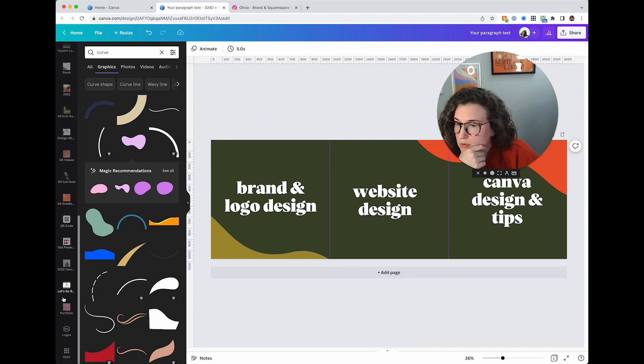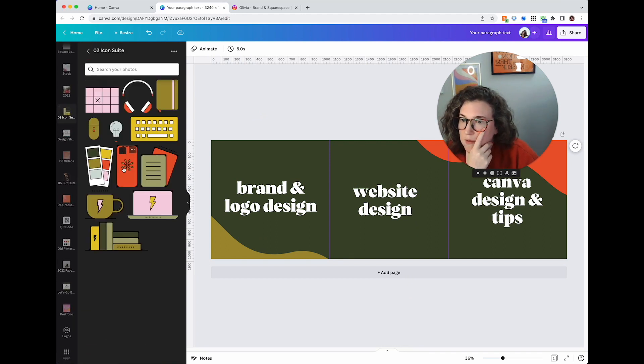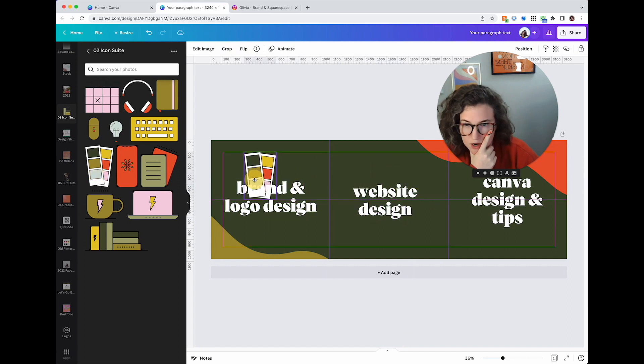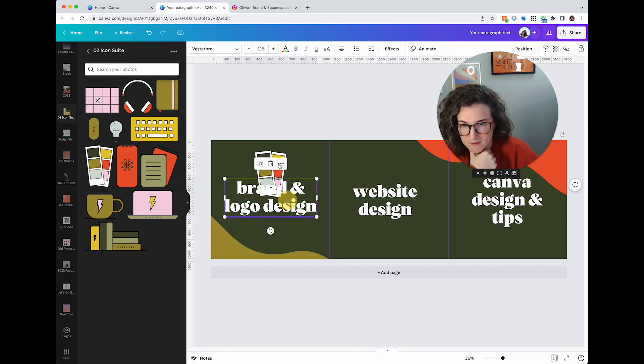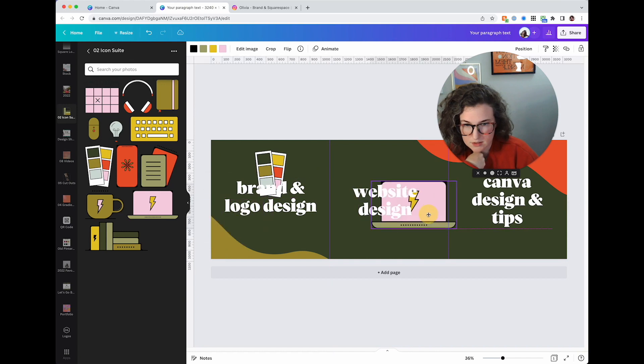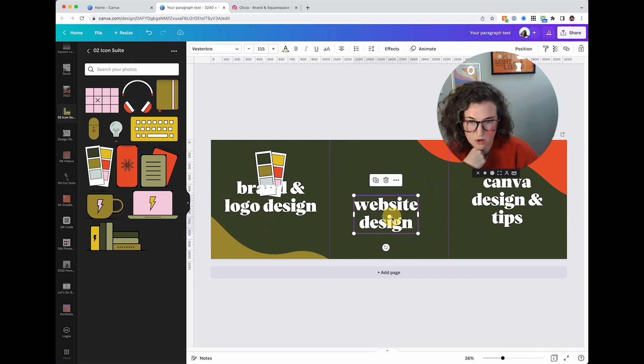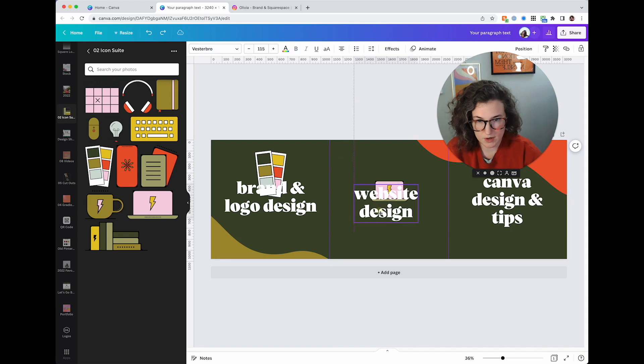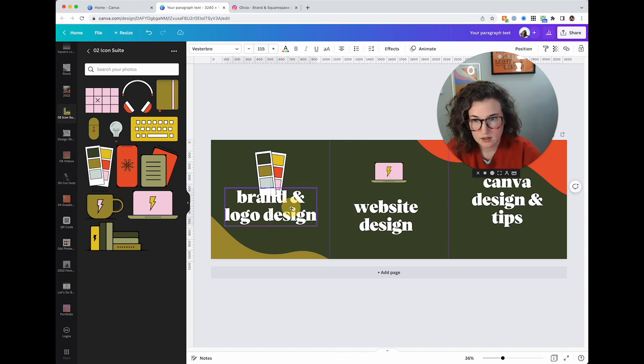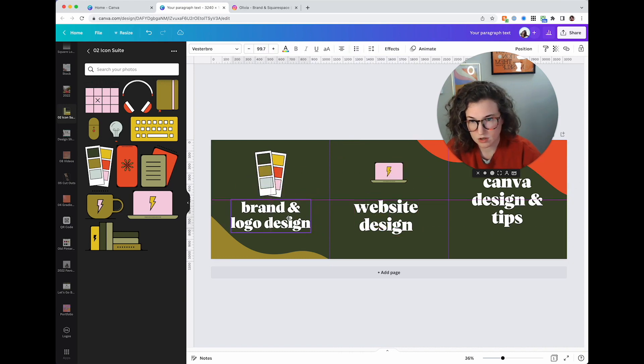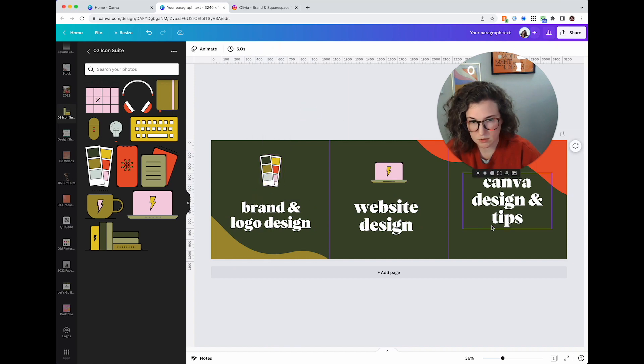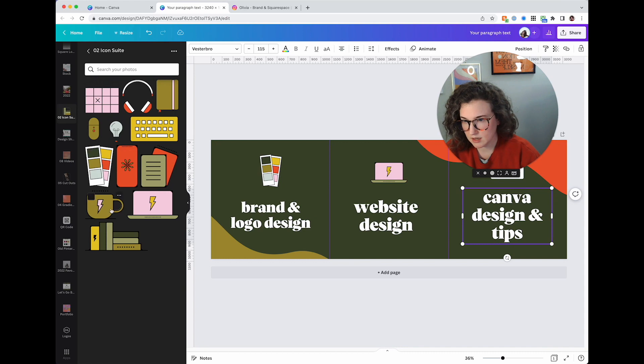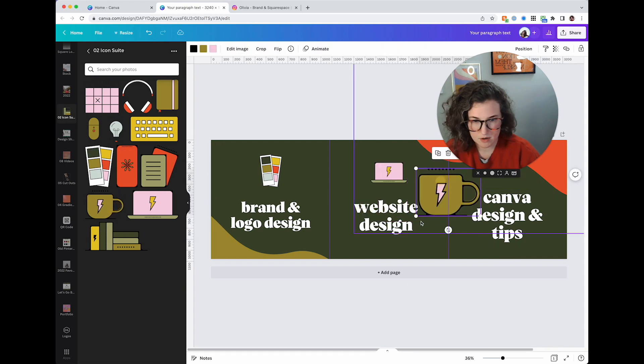Great, so that's good. So now I'm going to come over to my icon suite. I'm going to get some of my cute icons in here. Brand and logo design, website design goes here. Don't worry, I'm not quite done designing. I'm still kind of tinkering around with how I want this to look to be honest with you.